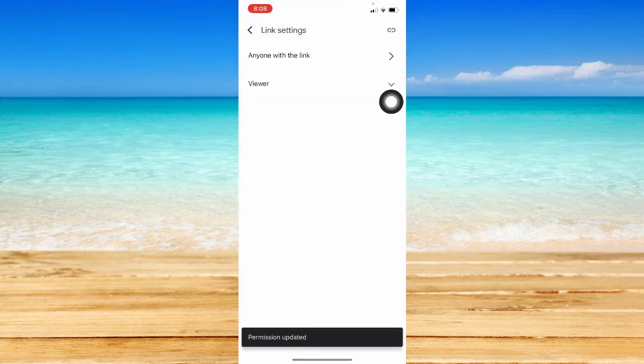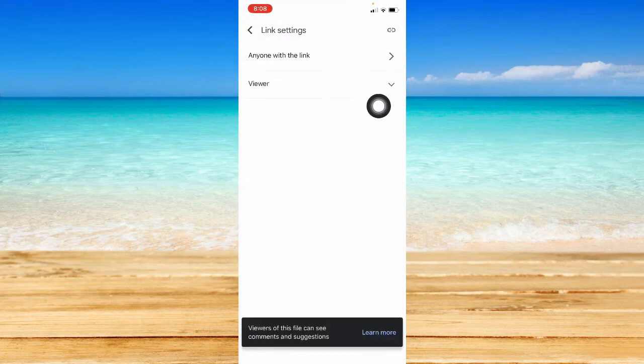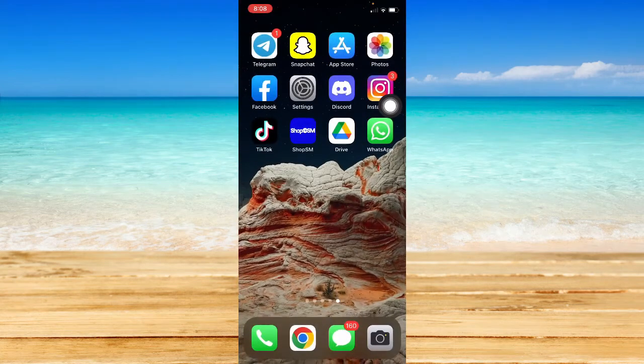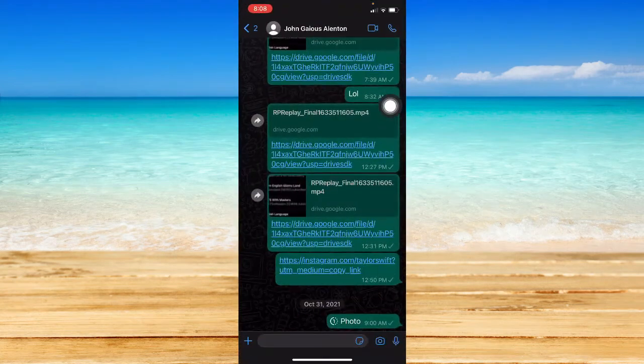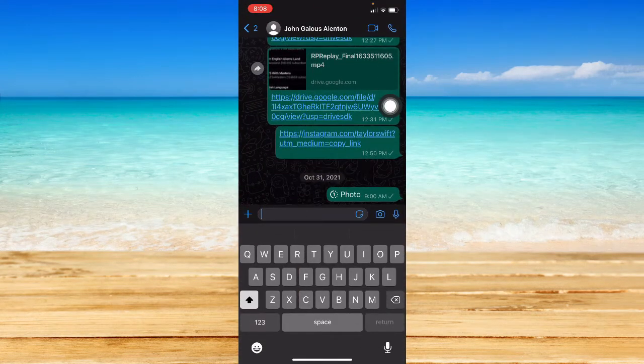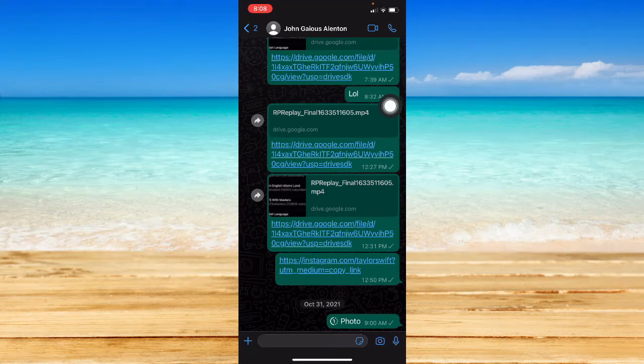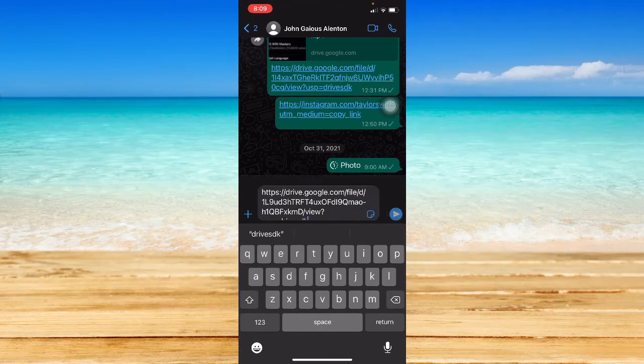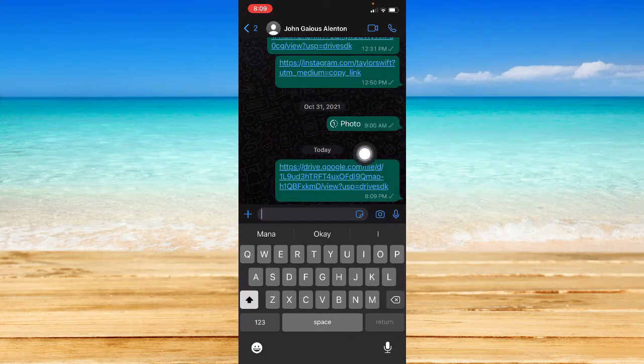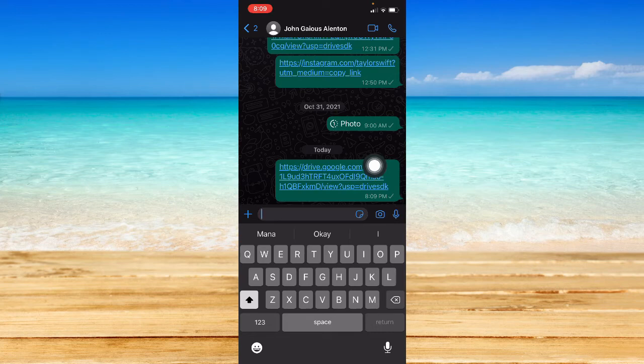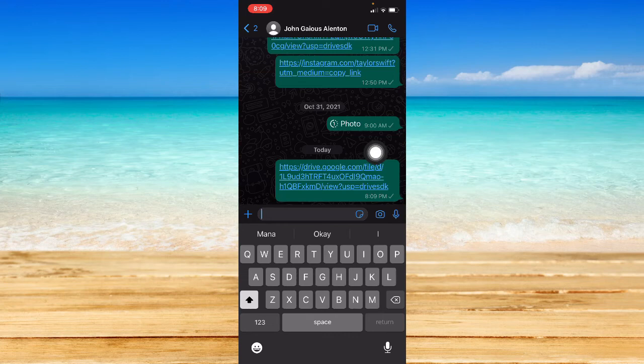If you change it to anyone with the link, whenever you copy the link and then you send it through WhatsApp, I'll just open WhatsApp, I'll just send it here, paste it and send it. When the other person opens this file, it will automatically open the file without needing access or permission. Again, this is just an alternative option since WhatsApp still doesn't support large audio files.